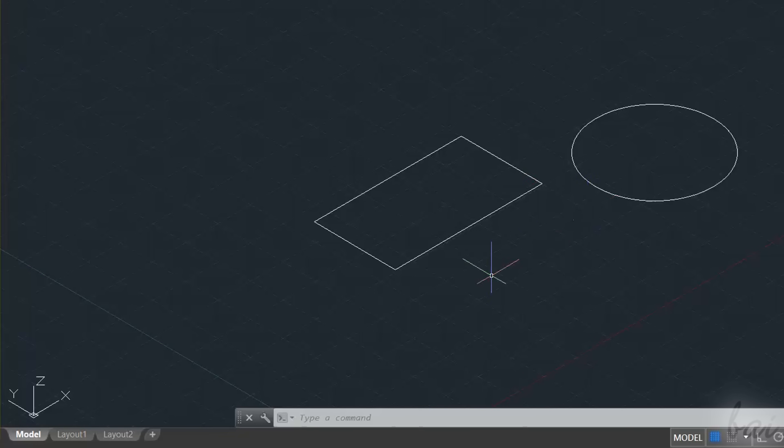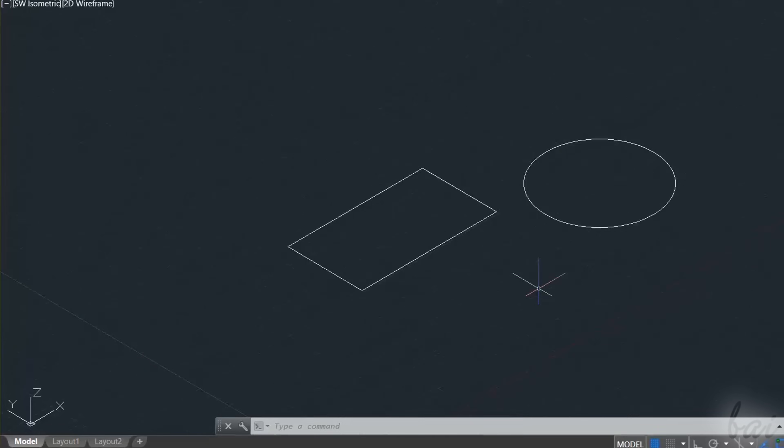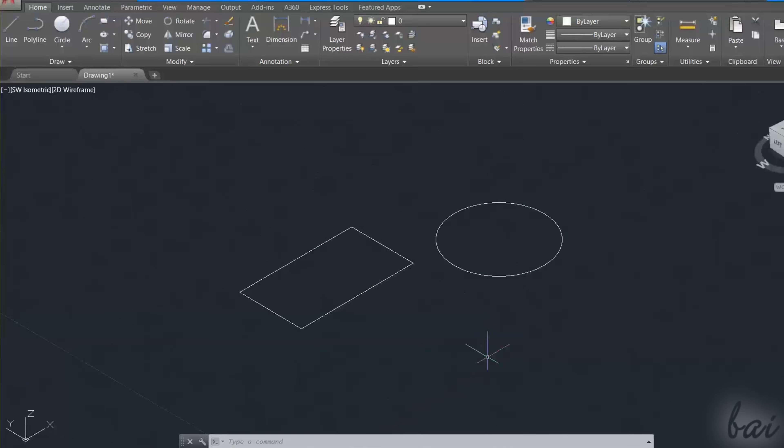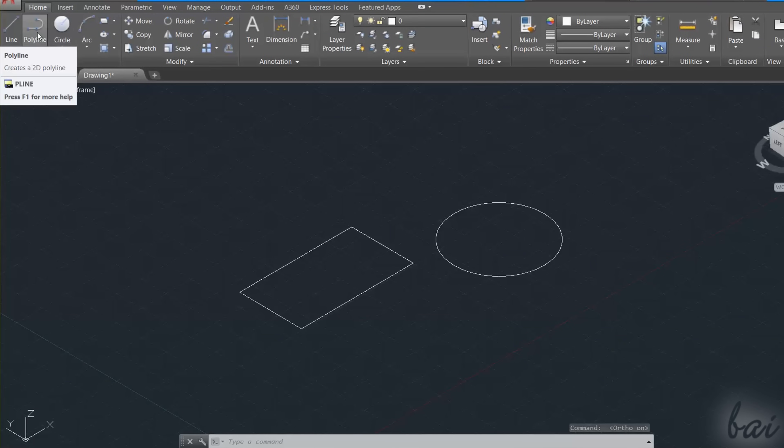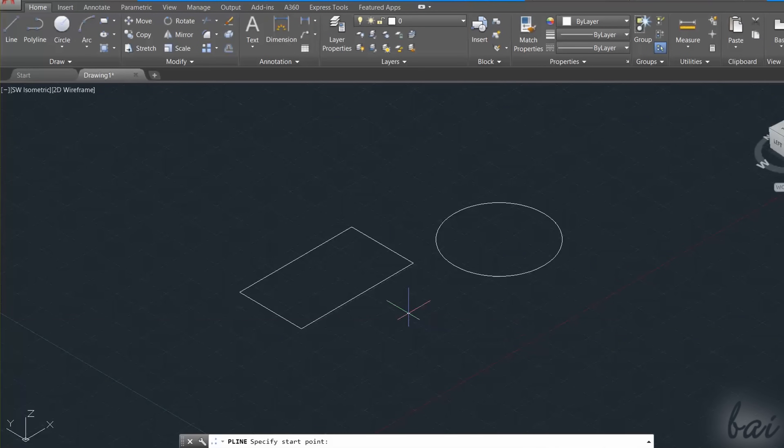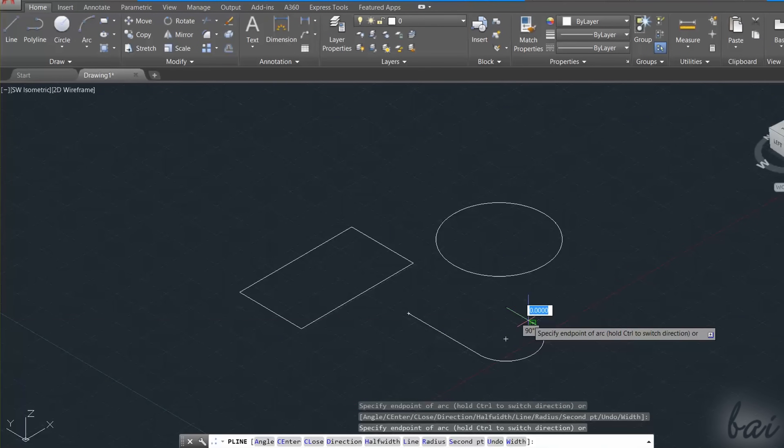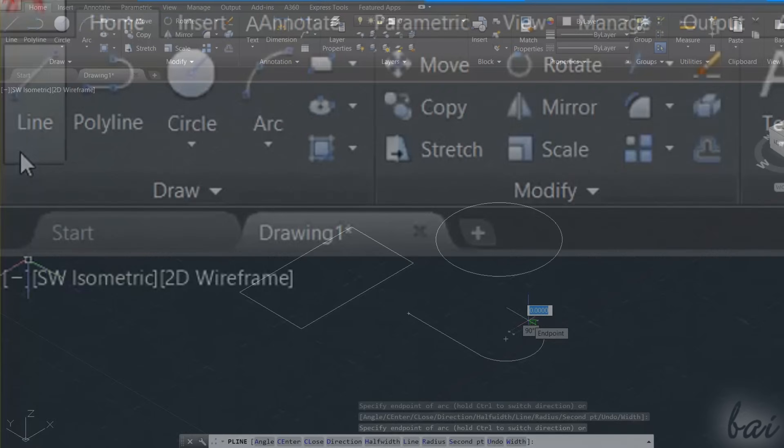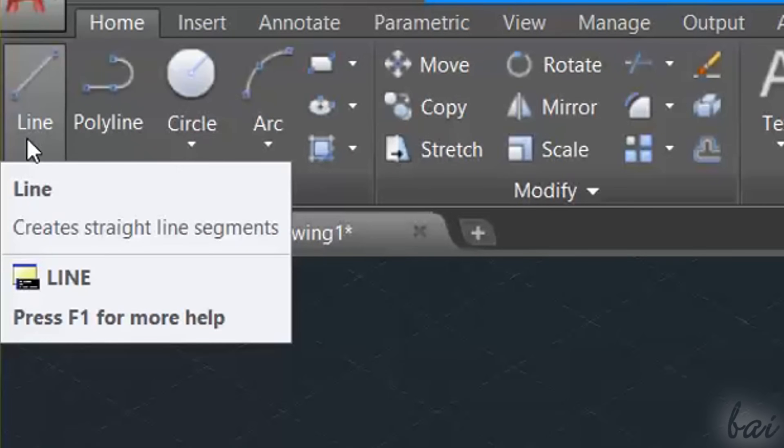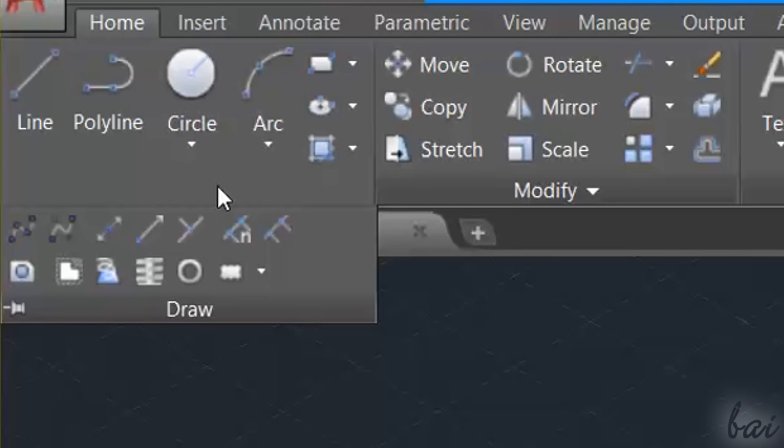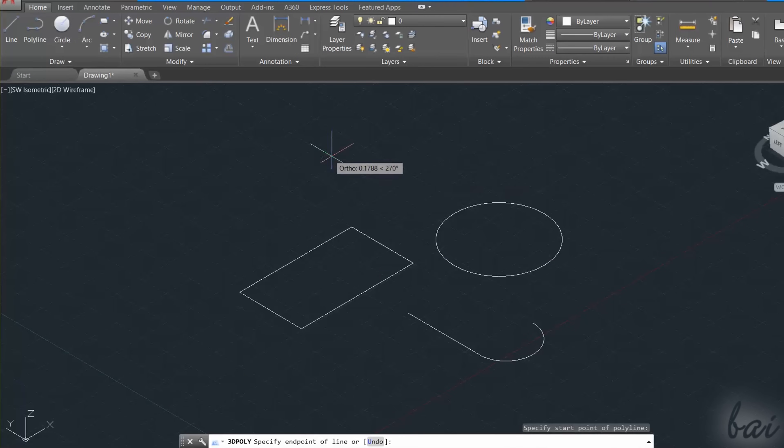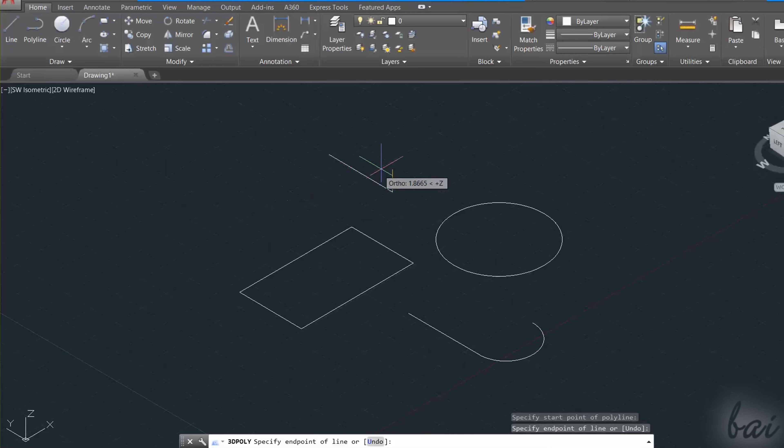At this point rectangles, circles, arcs, and polylines always lay on the ground plane with no height. Indeed, the line objects and the 3D polyline are the only 2D objects that are able to spread over the Z axis.